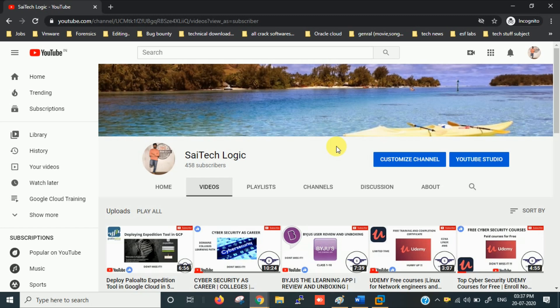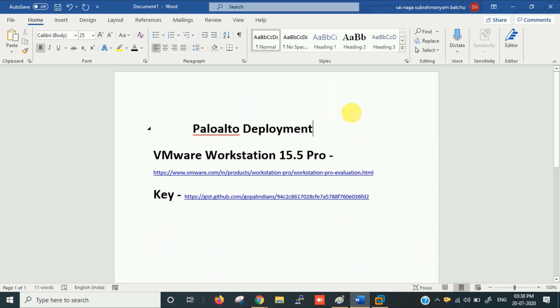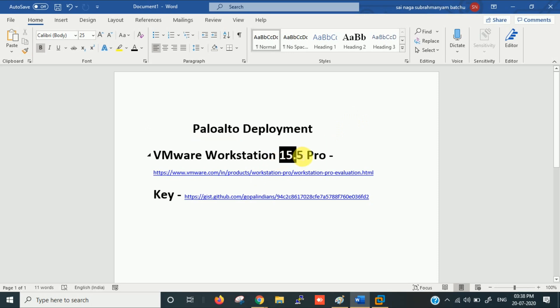Hi, this is Sai, welcome to the Sci-Tech Logic channel. In this video we'll discuss the deployment of Palo Alto firewall. I'm using PAN-OS 9.0, and for virtualization software I'm using VMware Workstation 15.5 Pro. You can also use Workstation 14, Oracle VirtualBox, or any other virtualization software.